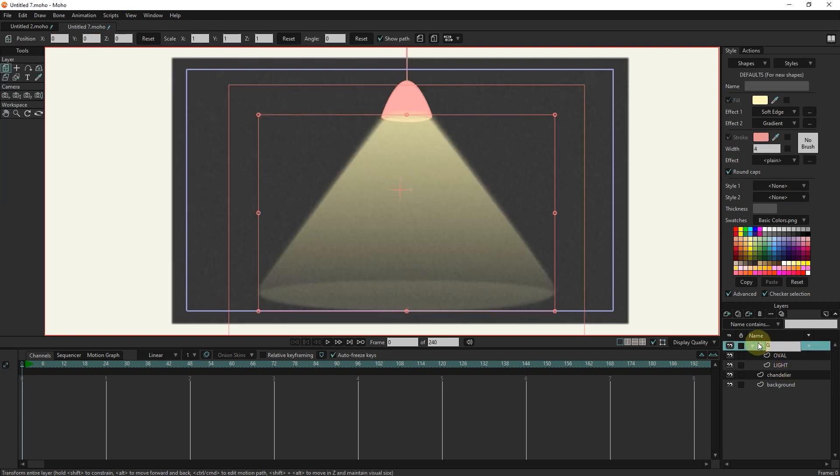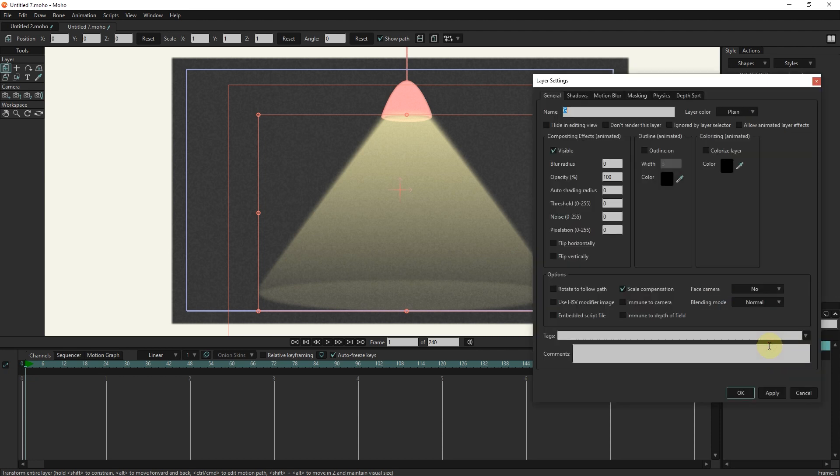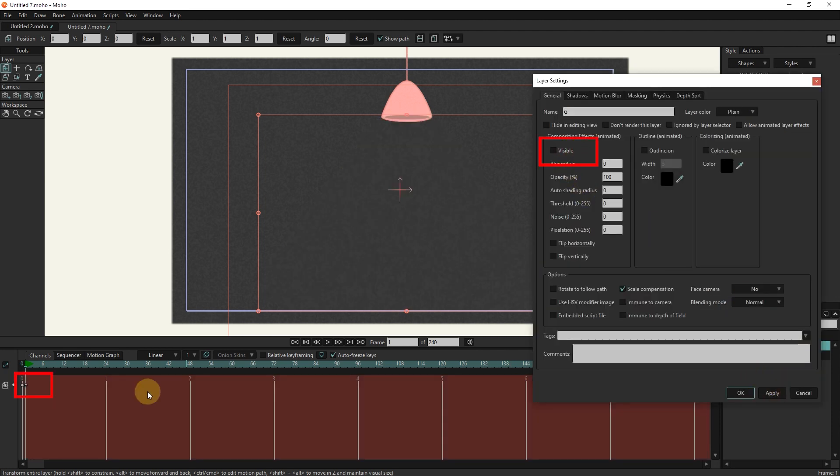I put the slider in frame 1. I double click on the group layer and disable the visible option and press the apply button. In this way, a key frame is created in the timeline and the light is hidden.